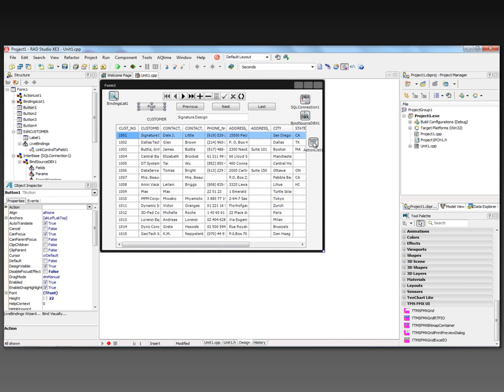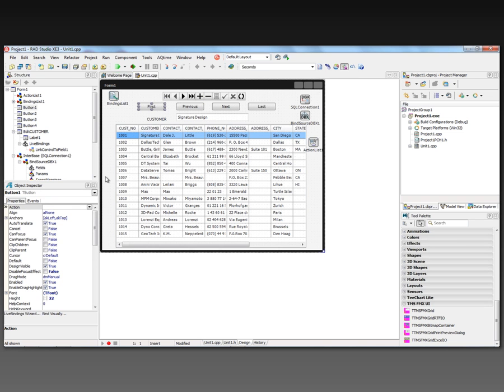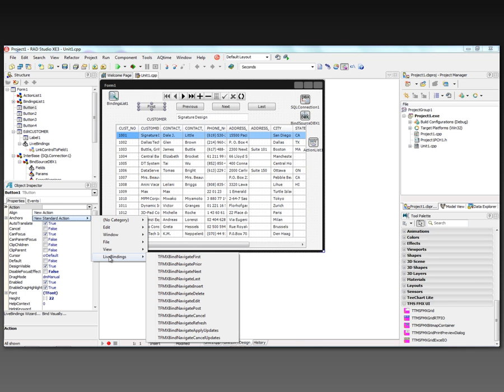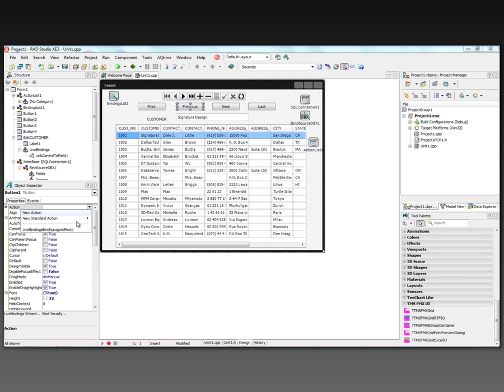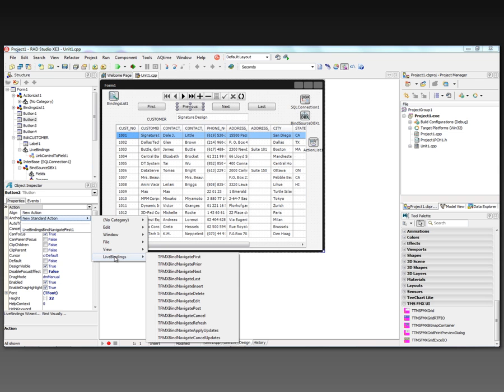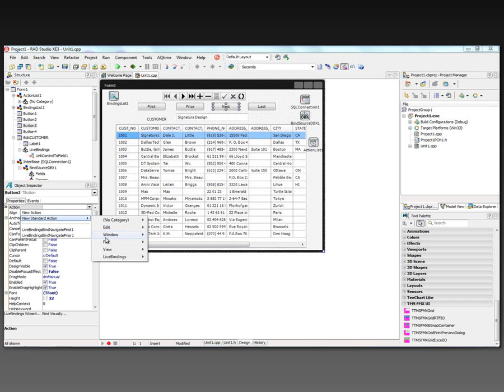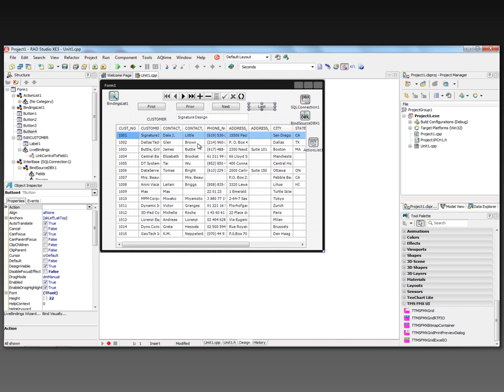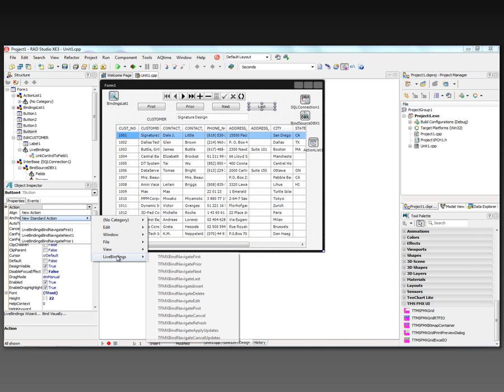Now that we have an action list, we can go and for each of the buttons create an action or choose from a standard action. In this case we're going to choose from a live bindings standard action. This is the first button, so we want to do the bind navigator first. For the previous button, we want to go and say it's a standard action - live bindings navigate prior. New standard action - live bindings next. And for the last button, you guessed it, new standard action - live bindings last.